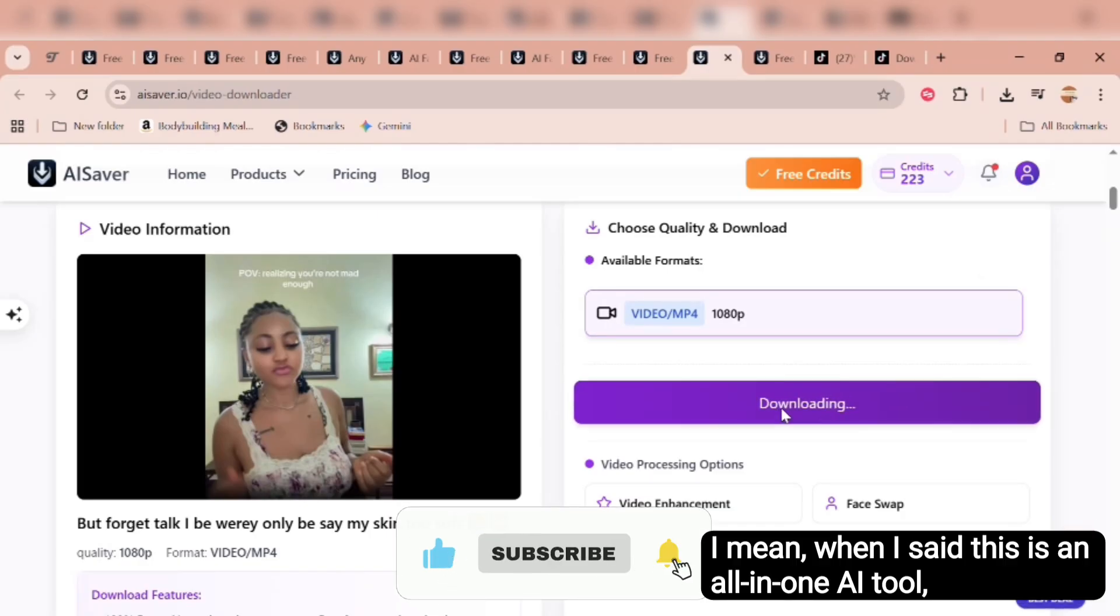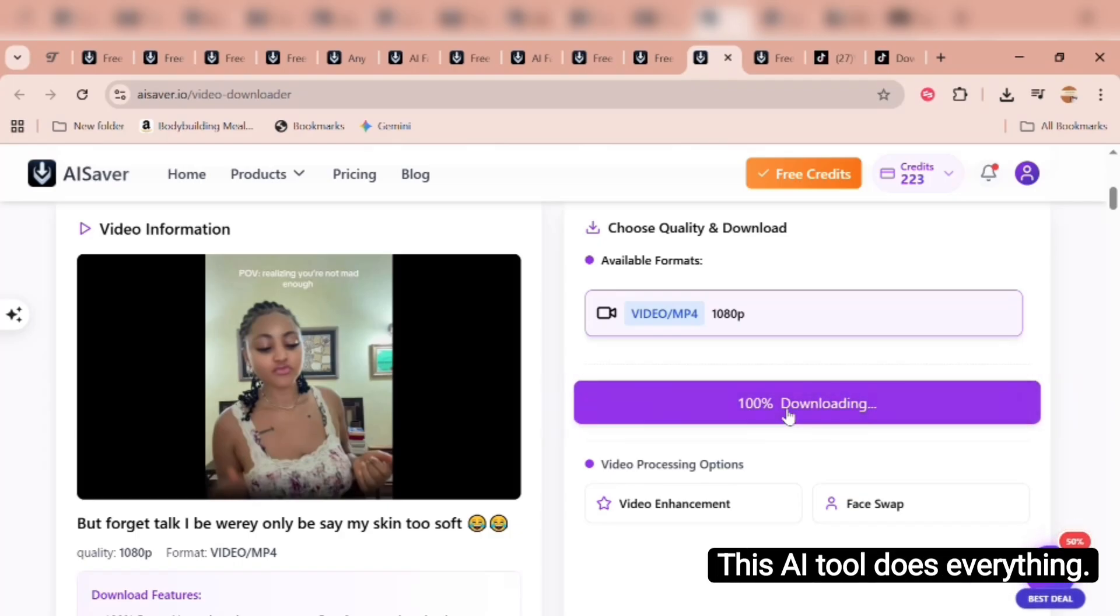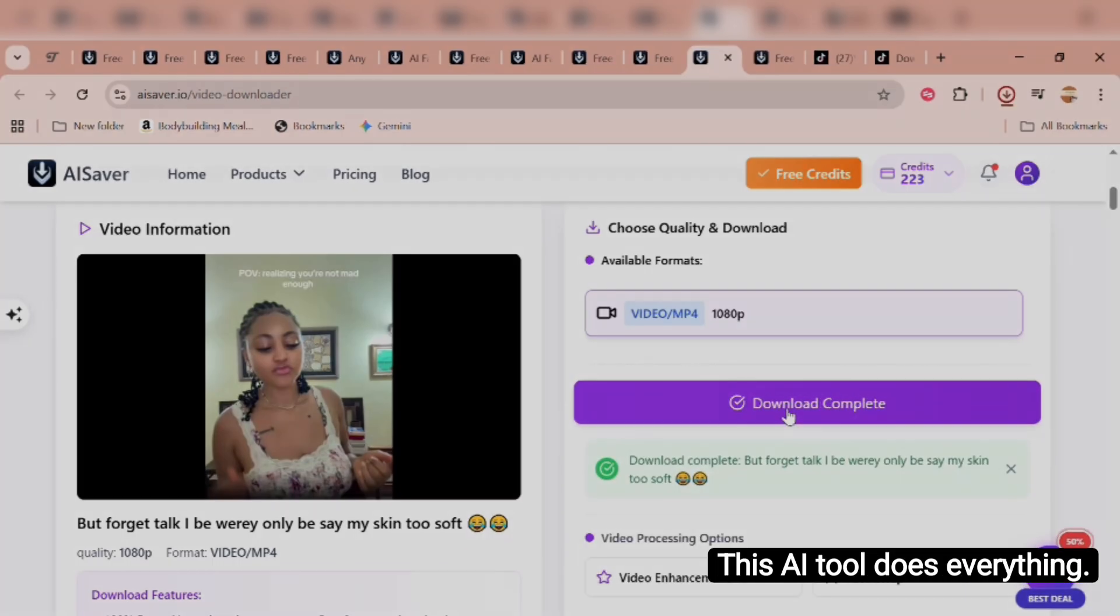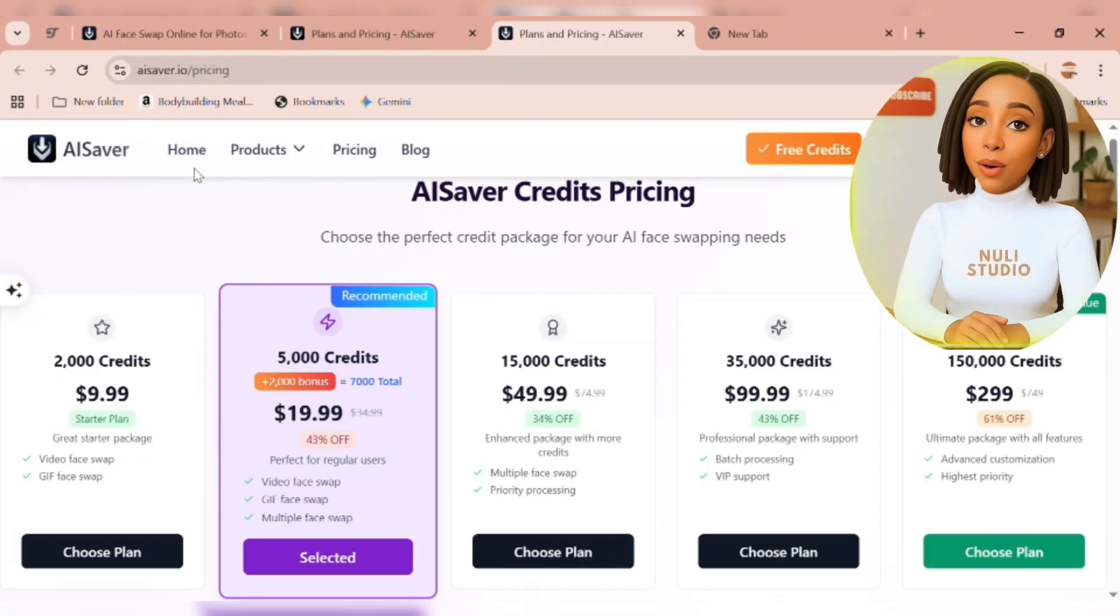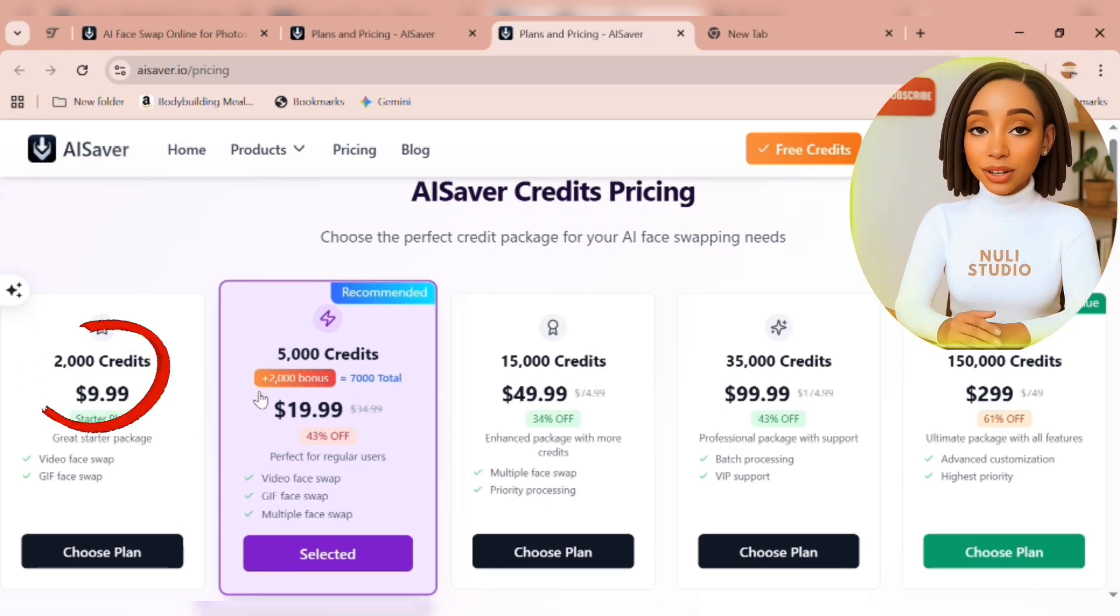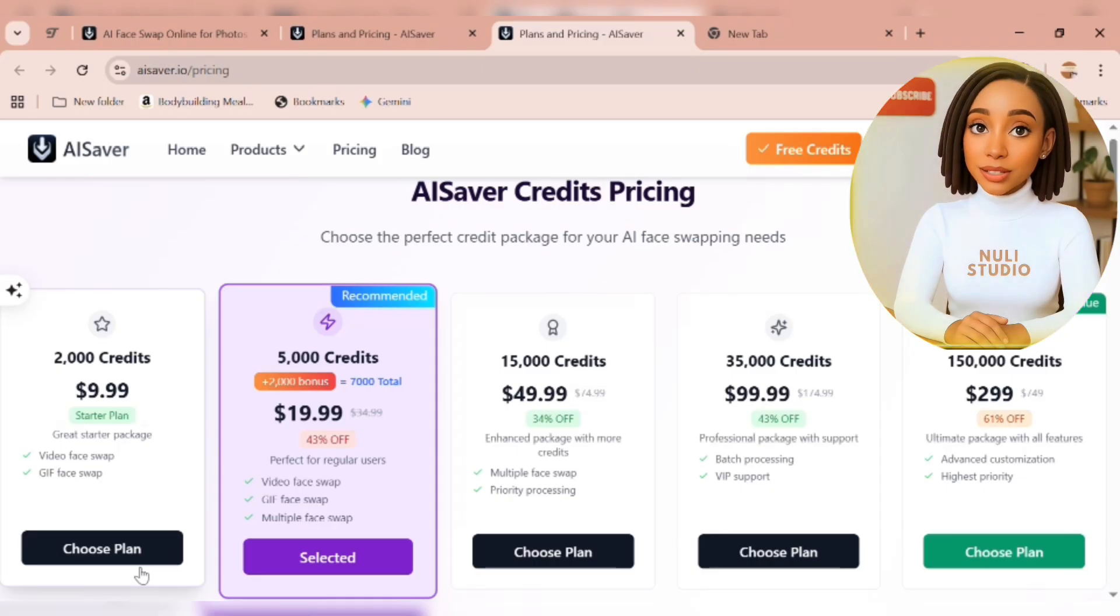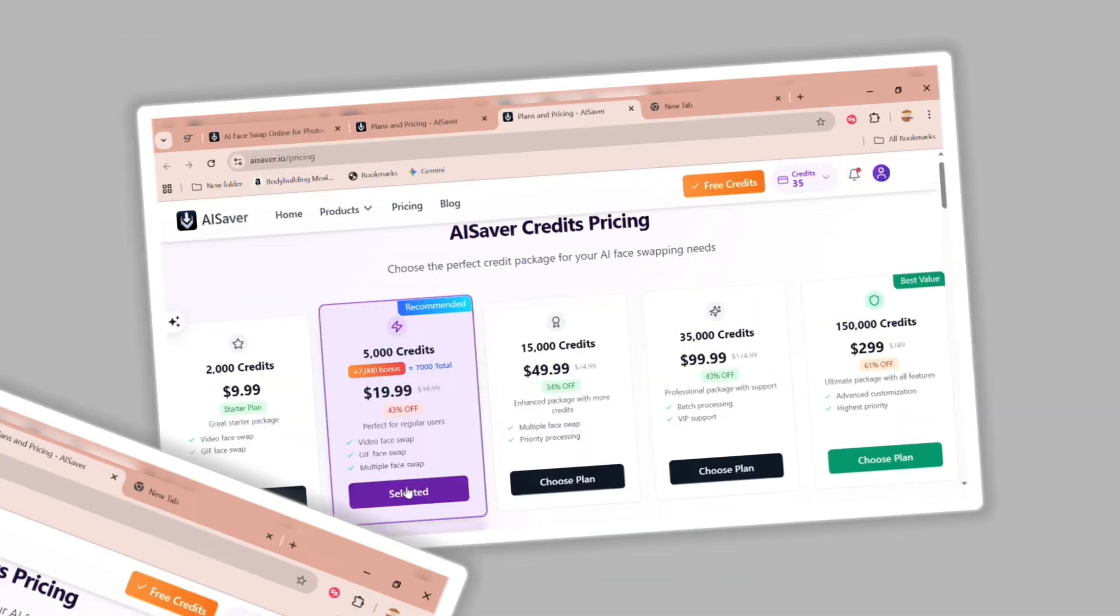I mean, when I said this is an all-in-one AI tool, I wasn't exaggerating. This AI tool does everything. Now let's talk pricing. Their starter plan is just $9.99 and gives you 2,000 credits to play with and other plans with cool discounts.